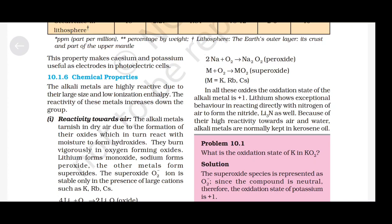Chemical properties: the alkali metals are highly reactive due to their large size and low ionization enthalpies. The reactivity of these metals increases down the group. Reactivity towards air: the alkali metals tarnish in air due to formation of their oxides, which in turn react with moisture to form hydroxide. They burn vigorously in oxygen, forming oxides.